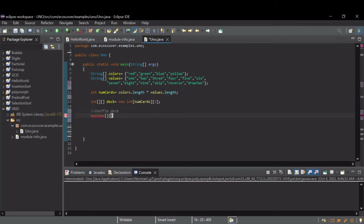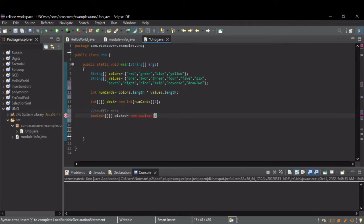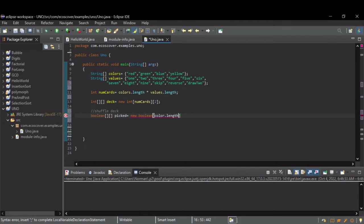This one's just booleans. We're going to call it picked. And it's going to be the same size as our deck. This is going to represent one of each card available in the deck. So, let's do it by colors.length.